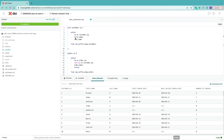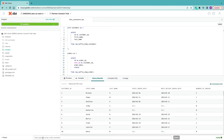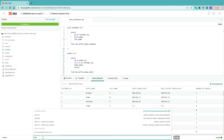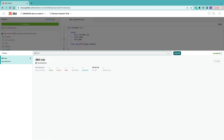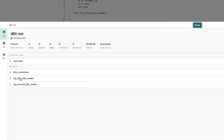Now we know the SQL compiles, runs, and returns the records as needed. Let's build that into our data warehouse. Make sure we've got a valid SQL file name and that it's saved. We can come down to the command line at the bottom and run the dbt command `dbt run`. This allows dbt to look at all models in your project.